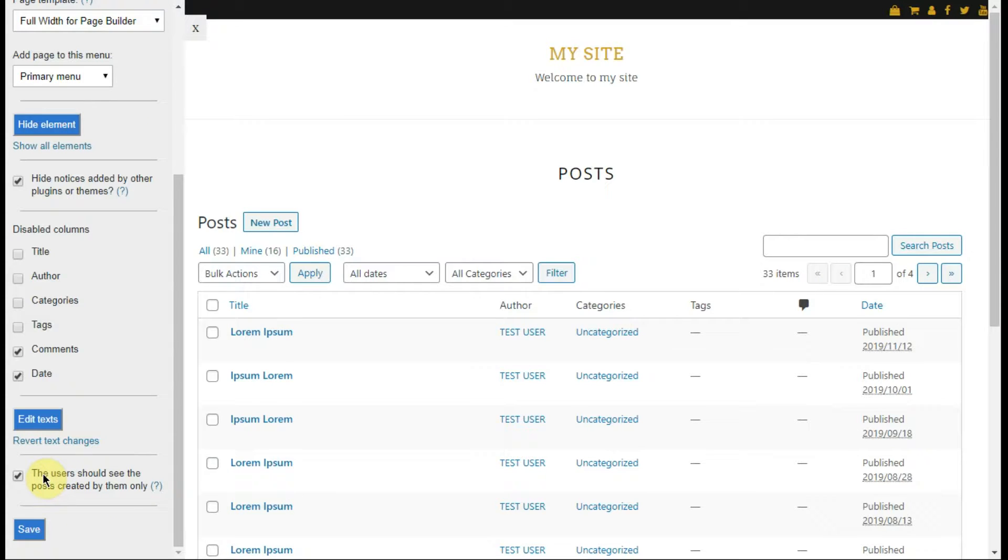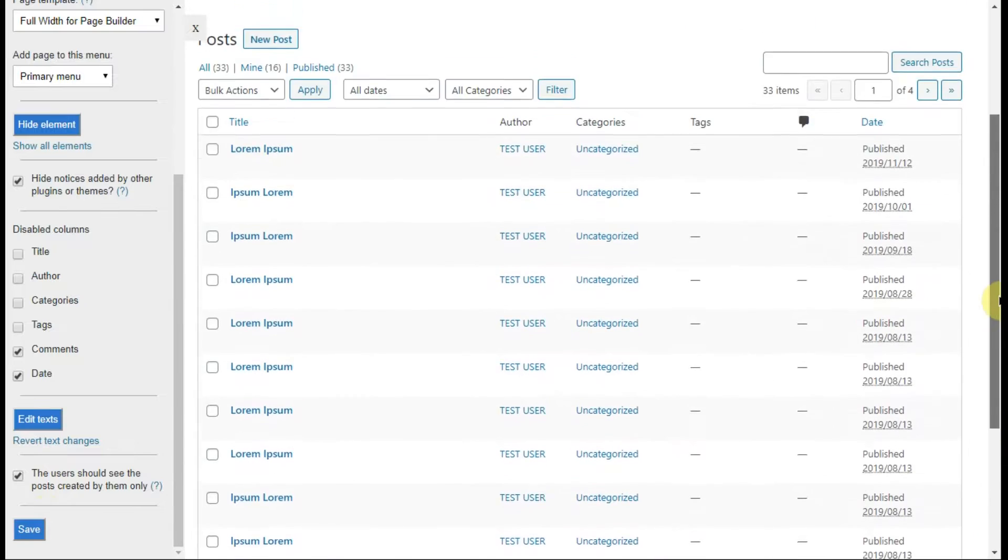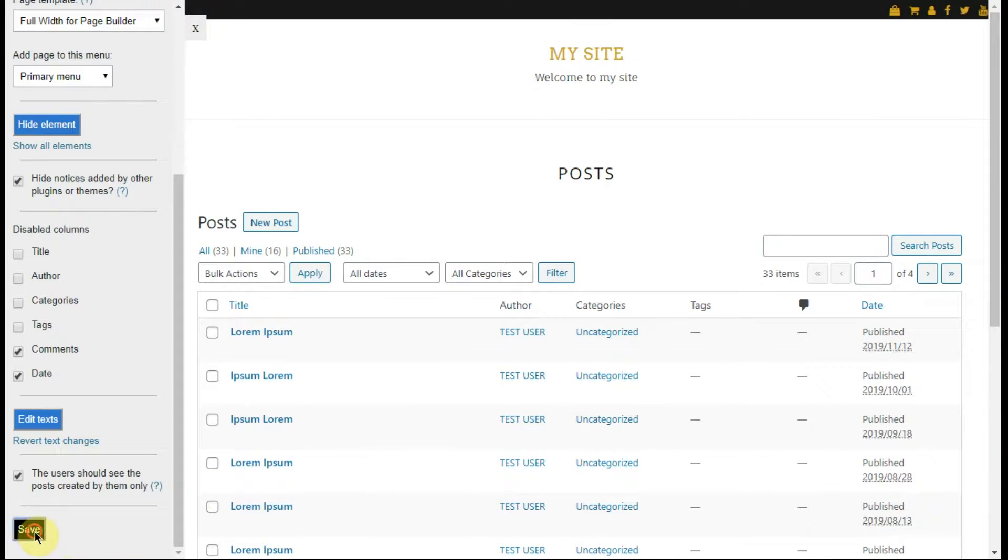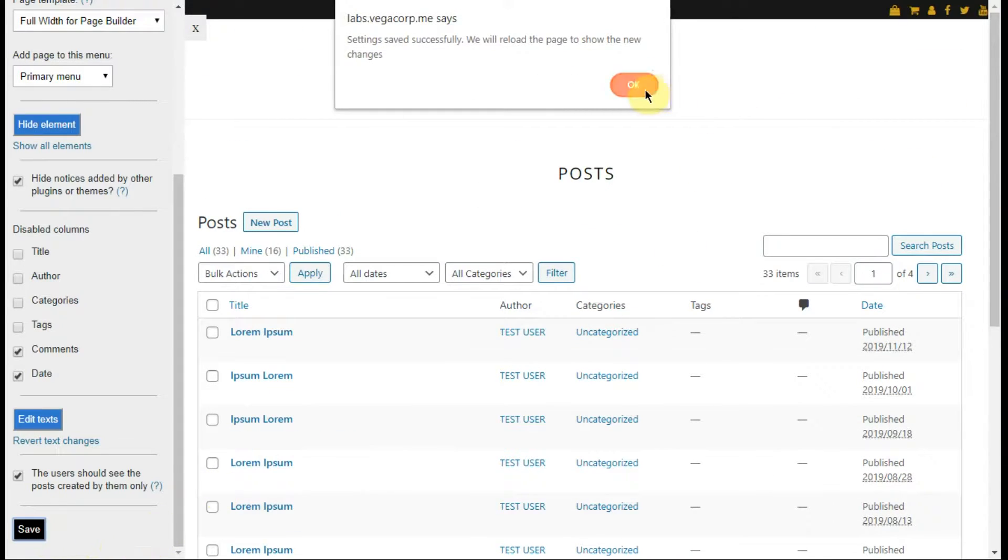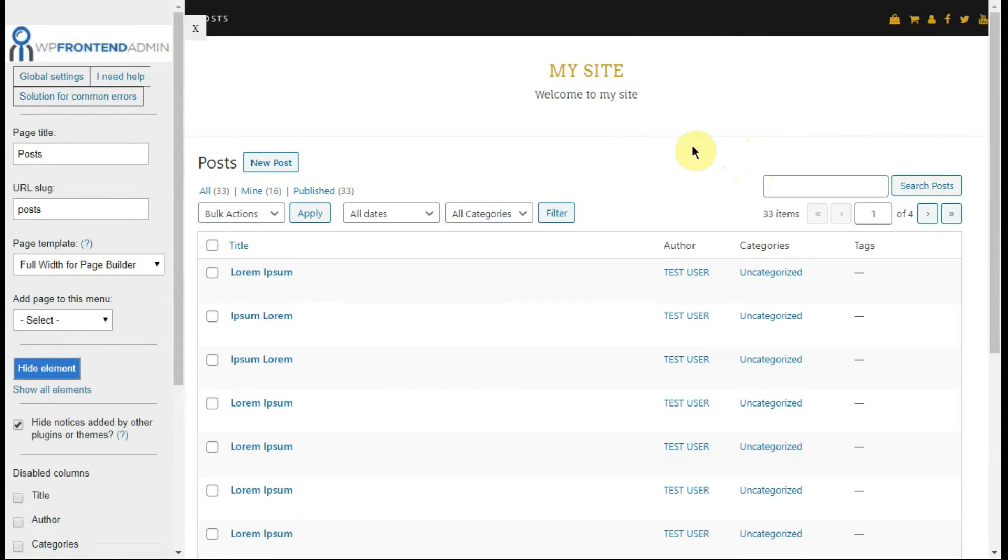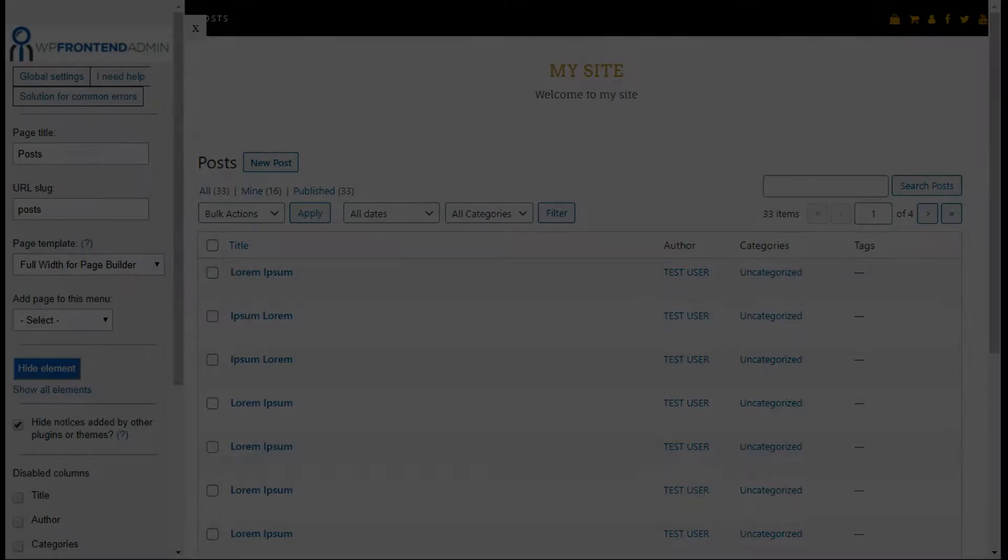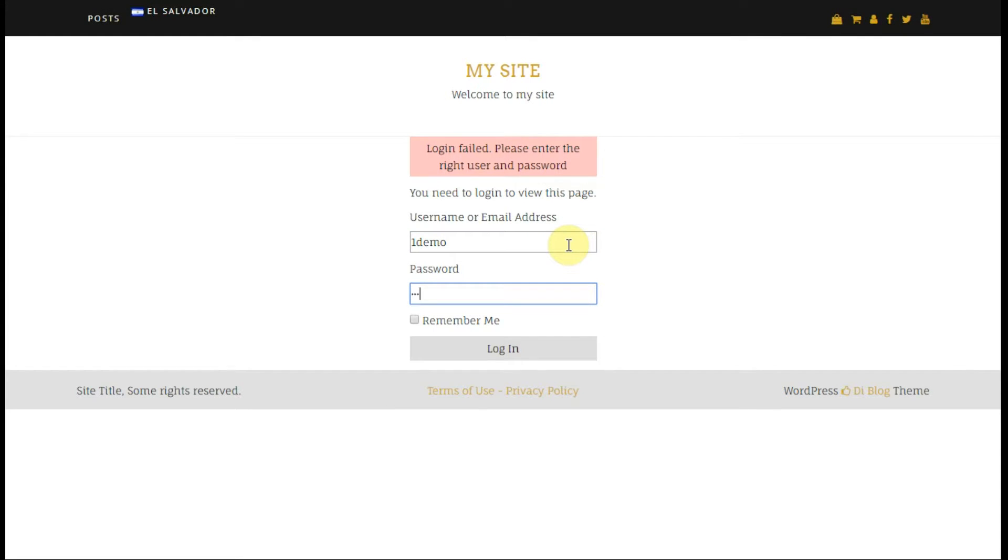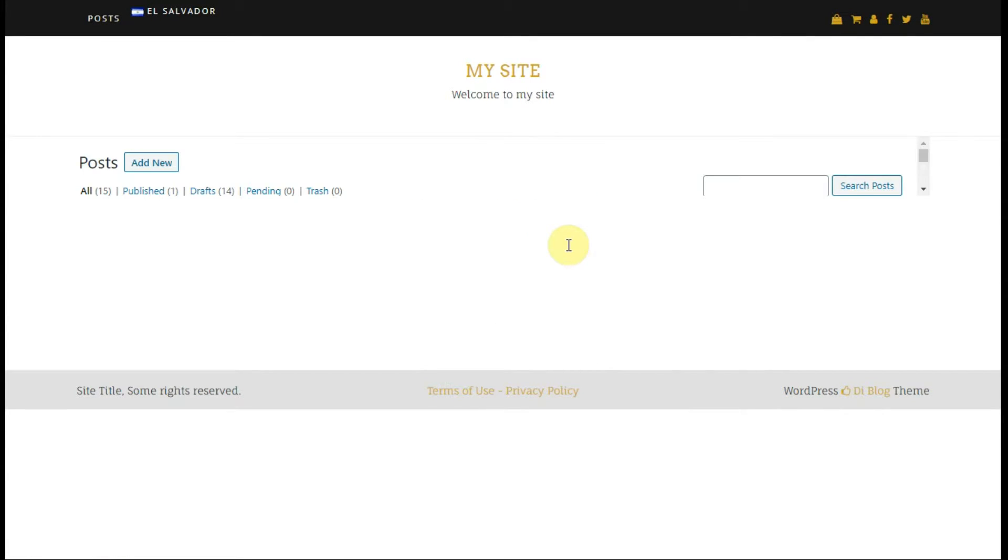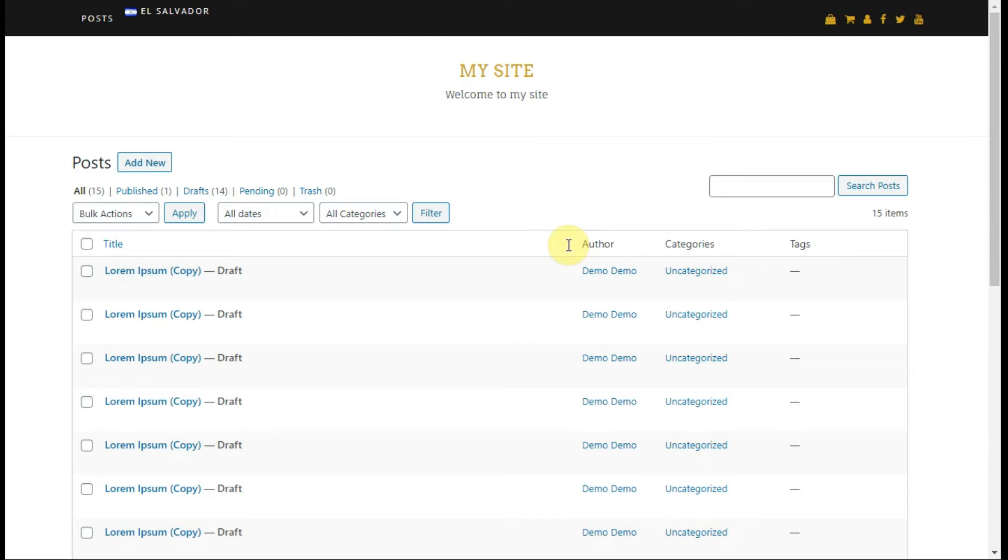Once your front-end page or web app looks good for you, click on save and all the changes will be applied. When someone visits your page, they'll have to sign in to start using it.